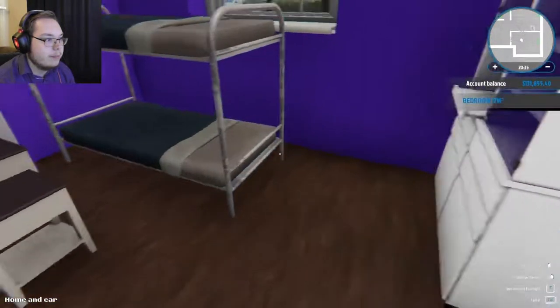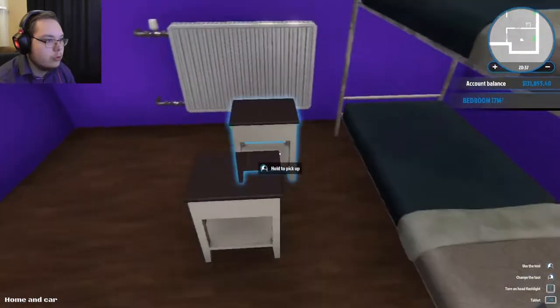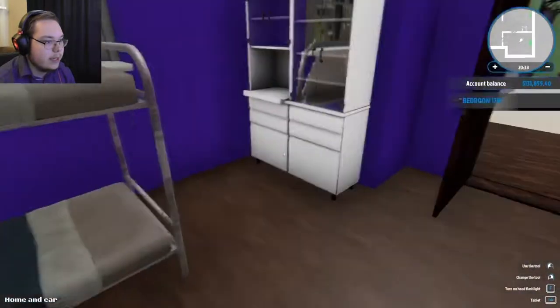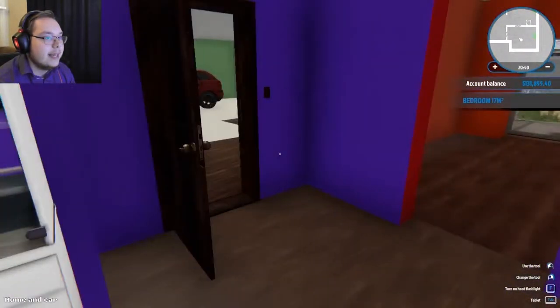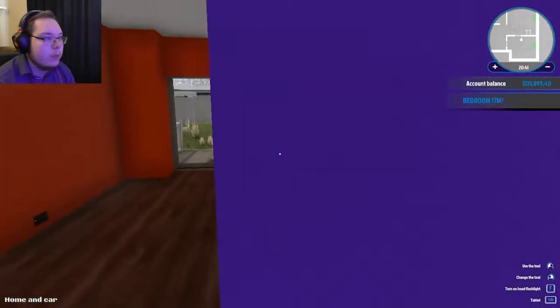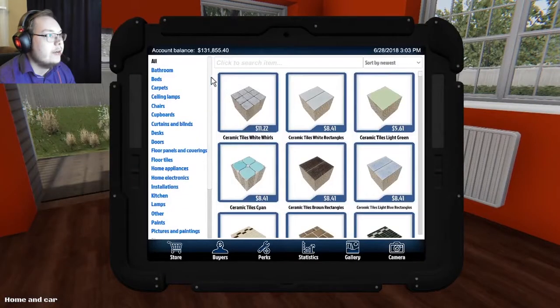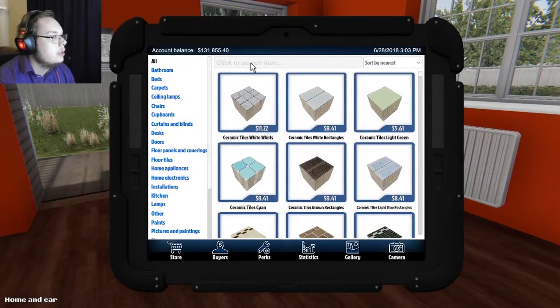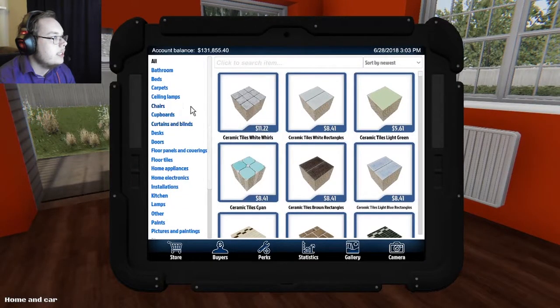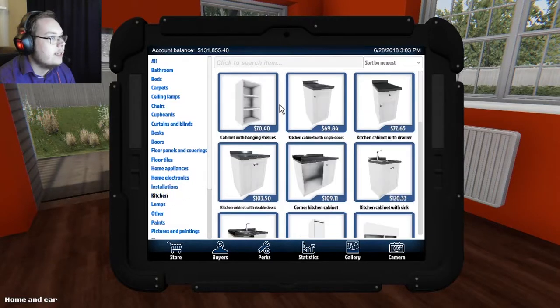So here we got bunk beds, drawers I think, and that. Okay, what do we have in here? I think kitchen area here. Let's see, yeah, kitchen.